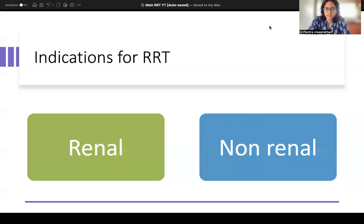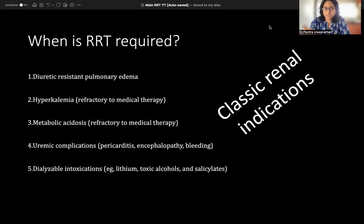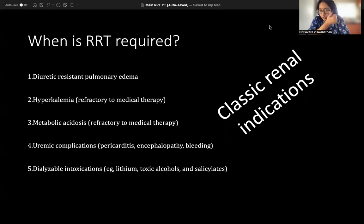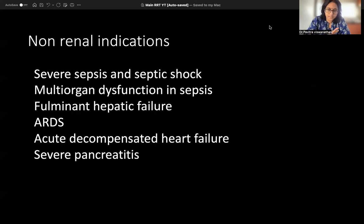There are renal and non-renal indications. Renal indications are the classical ones: significant fluid overload causing pulmonary edema, electrolyte disturbances — mainly hyperkalemia — significant metabolic acidosis refractory to medical therapy, too much urea causing organ dysfunction like pericarditis, or toxins that are not supposed to be in the body at all. These are the classical indications that all of us know.